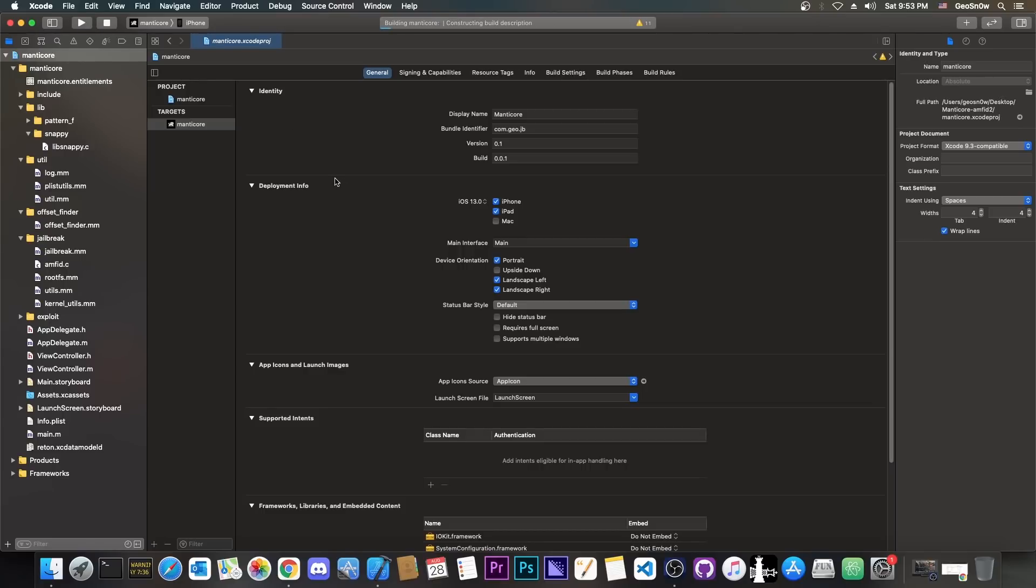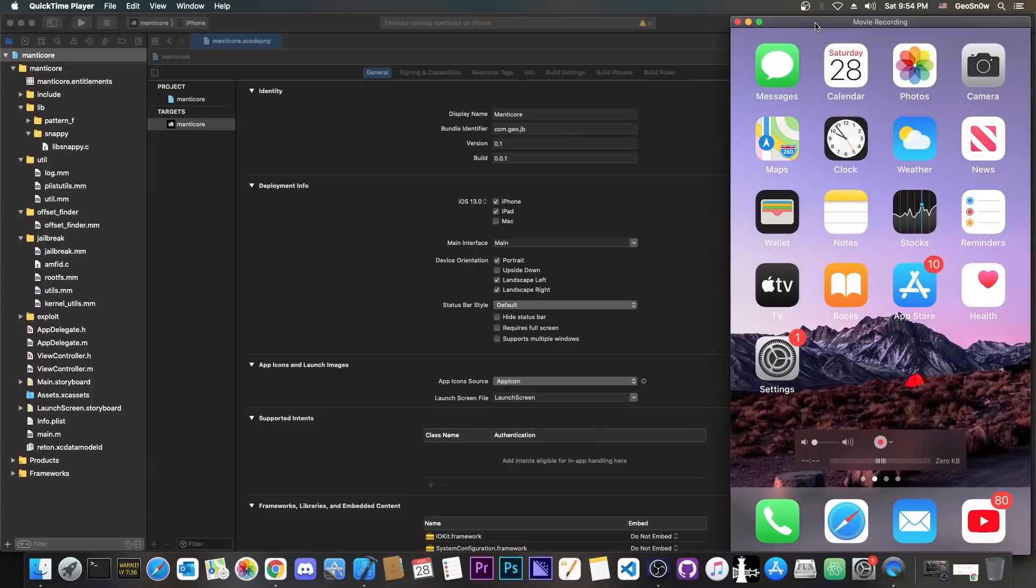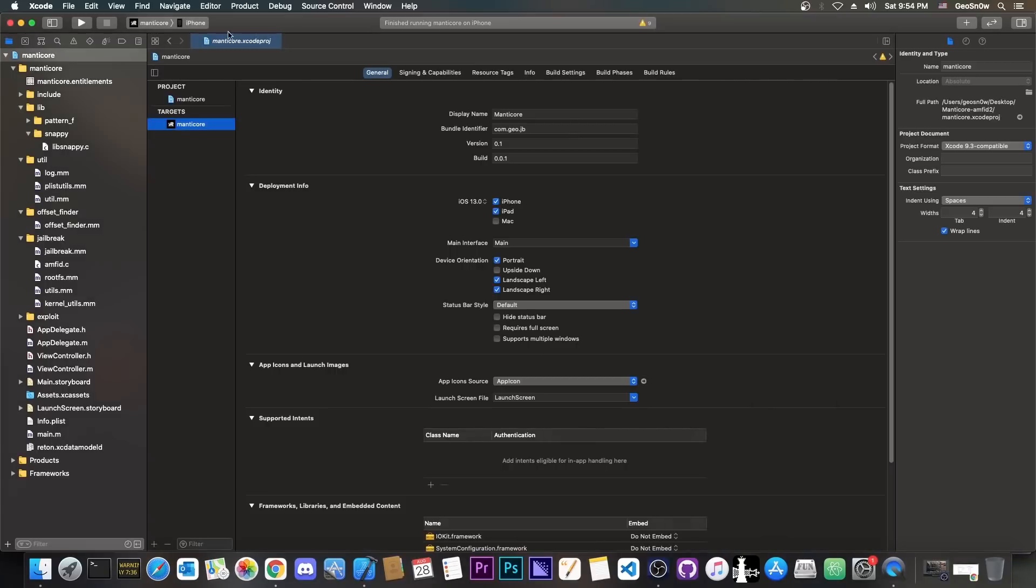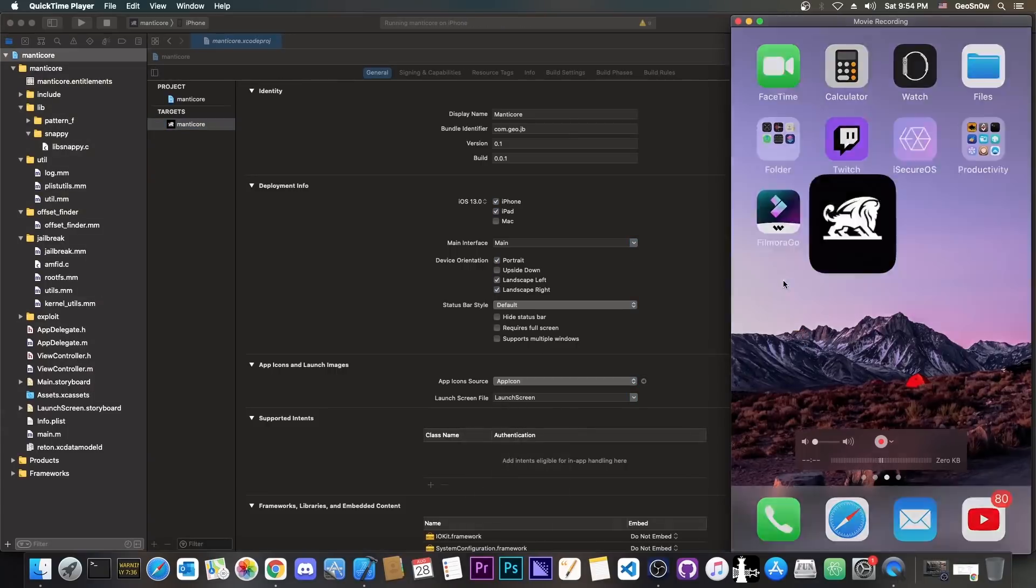But do keep in mind, this works with Cicuta Virosa, so 14.3 all the way down to 14.0. Now, as you can see, it compiles fine, so we did not leave anything behind. You do have the entire code base in here, no missing frameworks and stuff like that. So now we can install the jailbreak, and we will be able to see it in action.